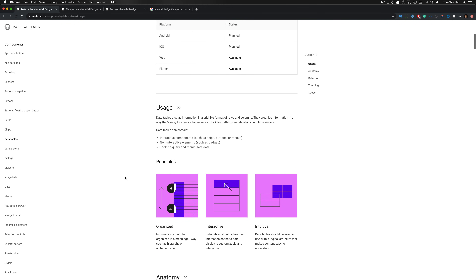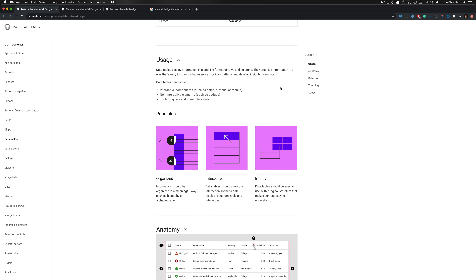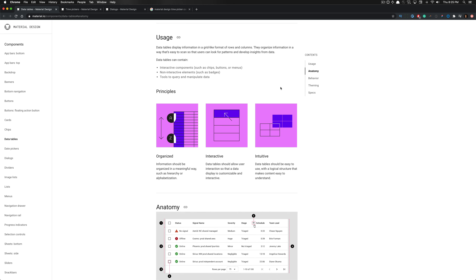Now we can talk about the usage. The usage entails displaying information in a grid-like format of rows and columns. They can organize information in a way that's easy to scan so users can look for patterns and develop insights from that data. Data tables can contain interactive components, which include chips, buttons, or menus, and also non-interactive elements such as badges.